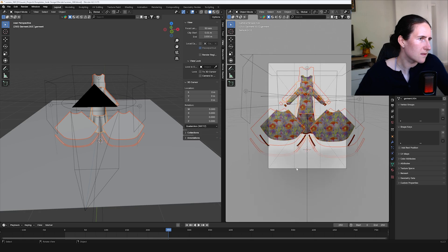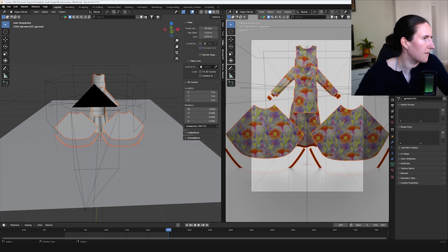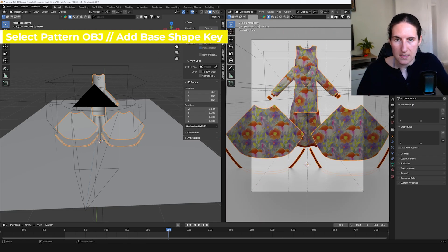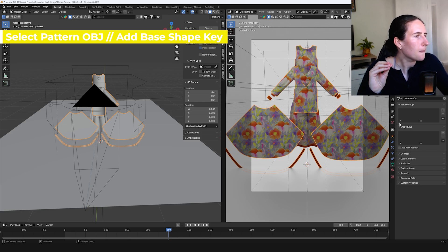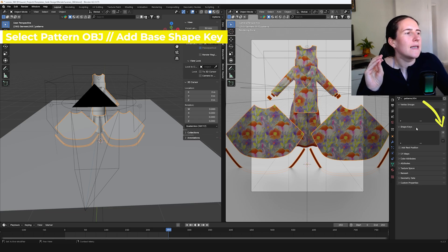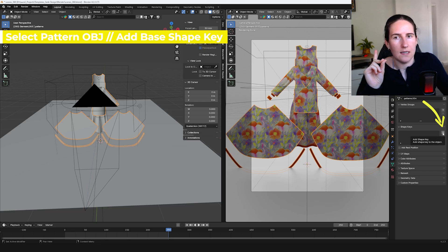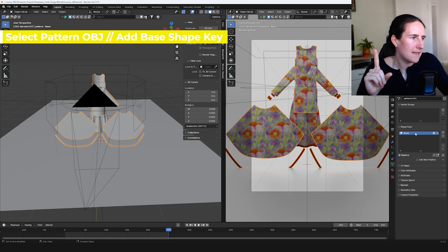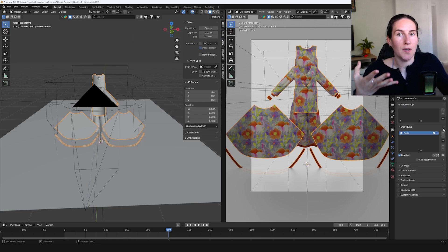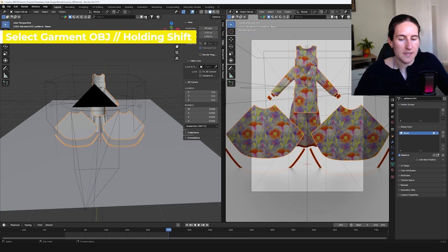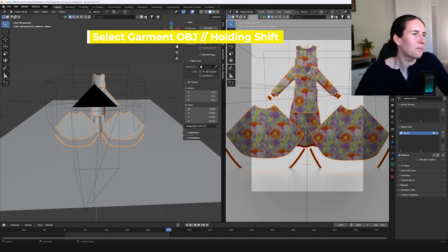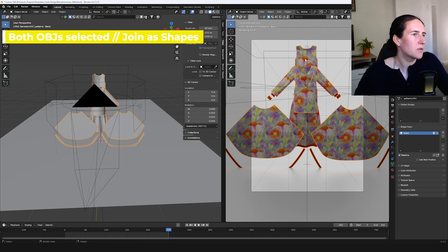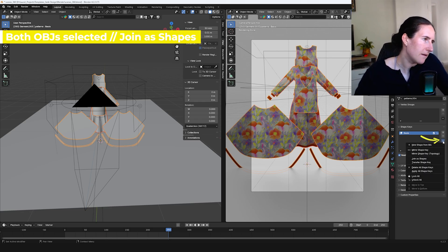We have both files. It's interesting because here the patterns look perfectly fine for now. Okay, so we're going to select the patterns, or the garment, you choose. I'm going to try with patterns. We're going to object data properties, and in the shape keys we're just going to click on plus and the base shape key will be created. Now we're going to select our second state holding shift.